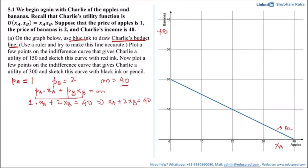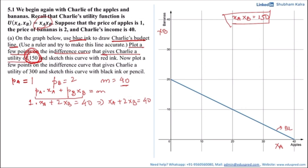The next part is to plot a few points on the indifference curve that give Charlie the utility of 150. The equation of Charlie's indifference curve is xa multiplied by xb equal to 150. We have to find combinations of apples and bananas such that their product equals 150 — that is, the product of units of apples and units of bananas should equal 150. In mathematical terms, we need two numbers whose product is 150.